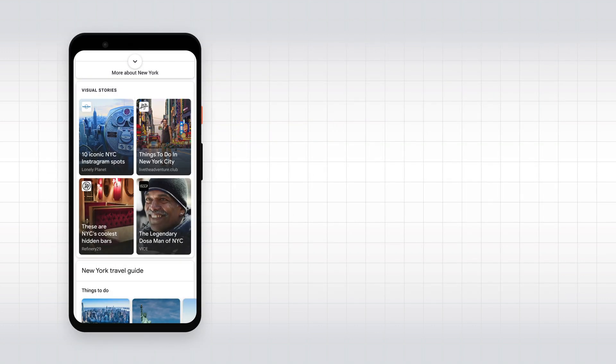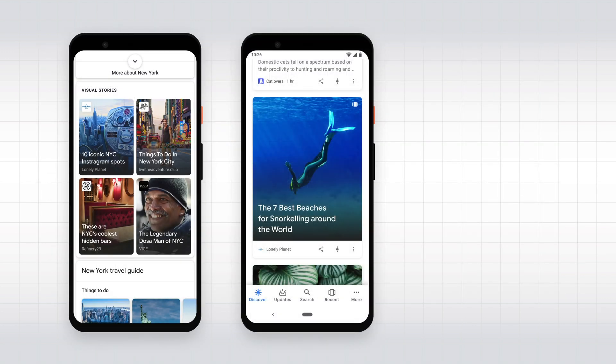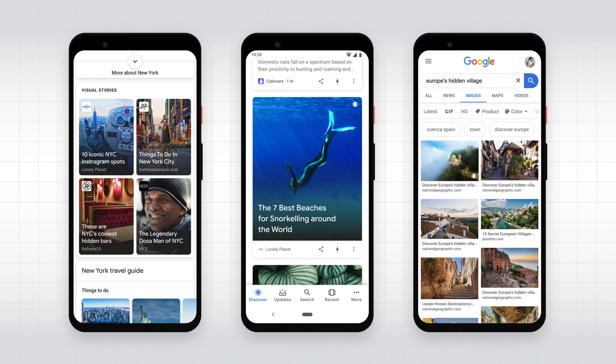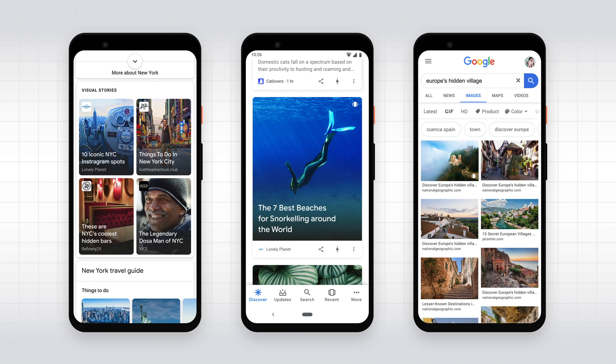Web Stories can actually appear on Google across search, discover, and images. On Search, the appearance can range from a single search result to a visual carousel showcasing multiple stories, depending on your country and language. To give you an example, when people search for things to do in New York, the grid view shows Web Stories from multiple publishers.